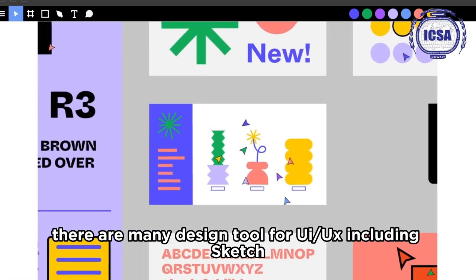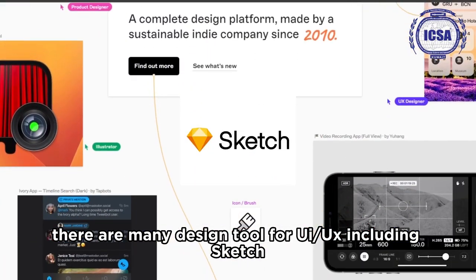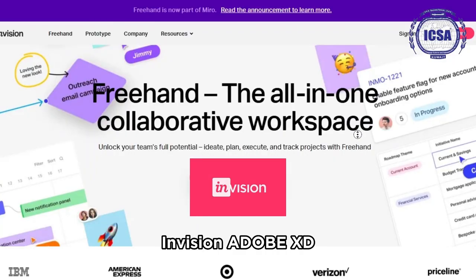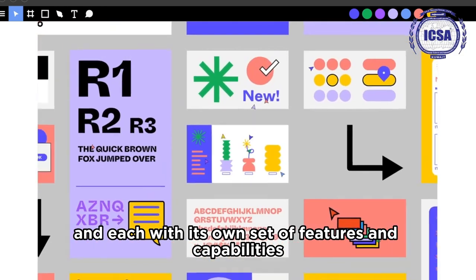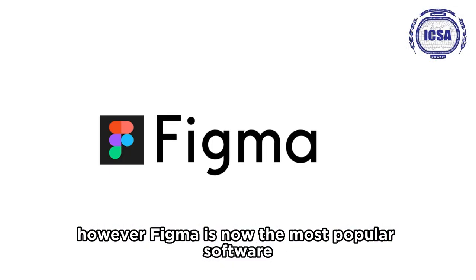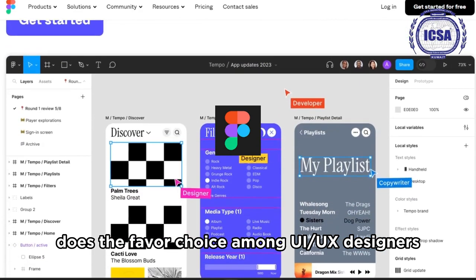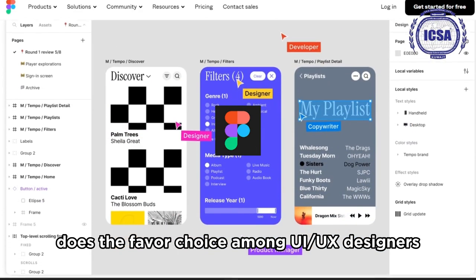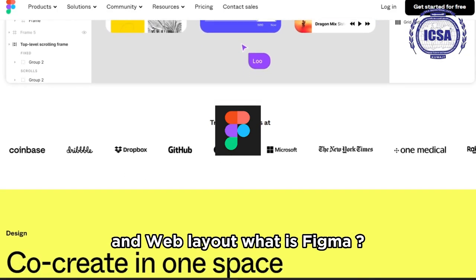There are many design tools for UI/UX, including Sketch, InVision, and Adobe XD, each with its own set of features and capabilities. However, Figma is now the most popular software and thus the favorite choice among UI/UX designers. We will be using Figma to create a mobile app and web layout.